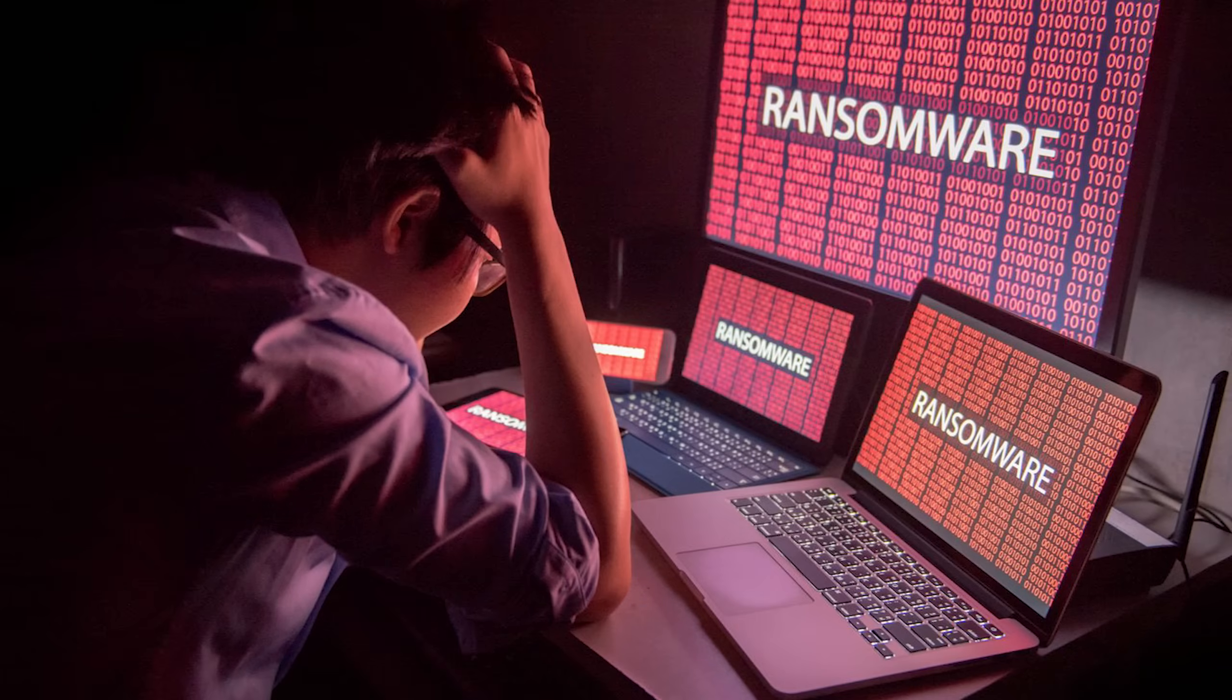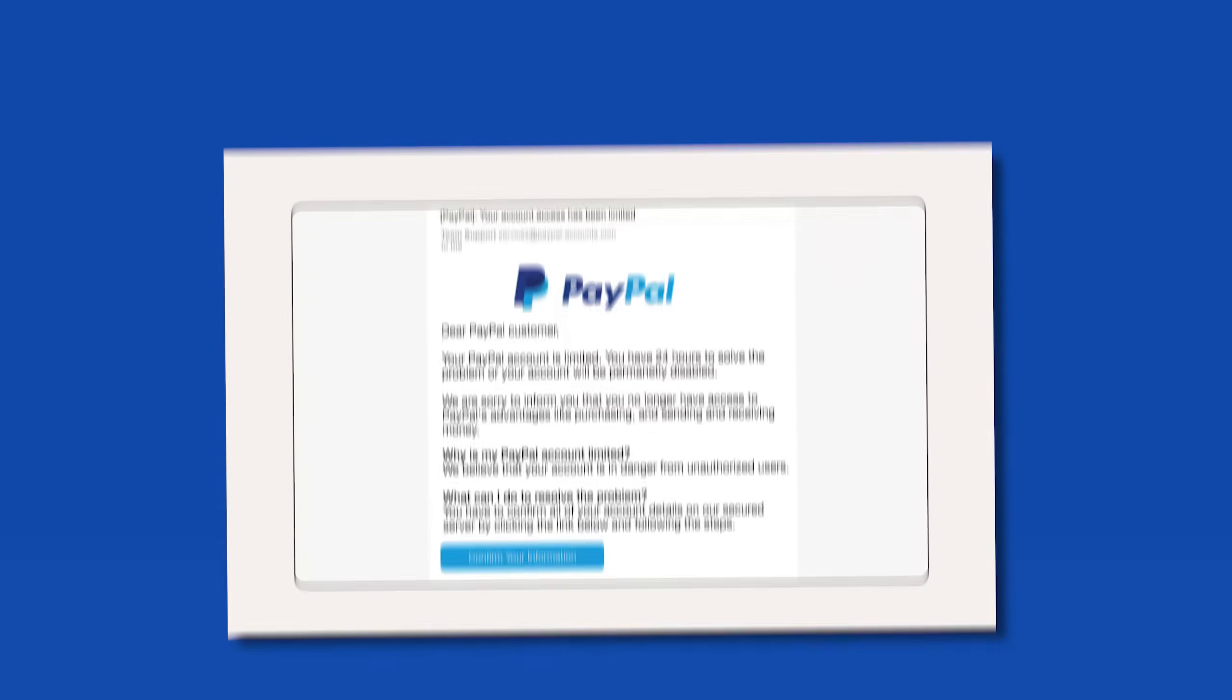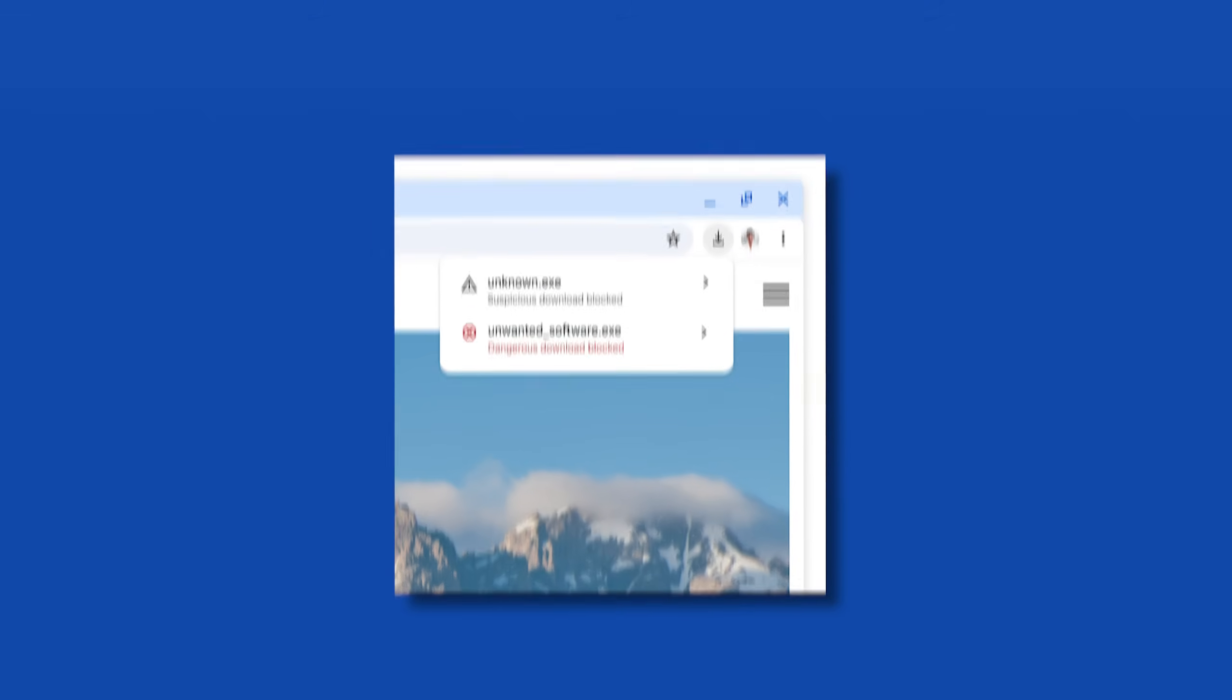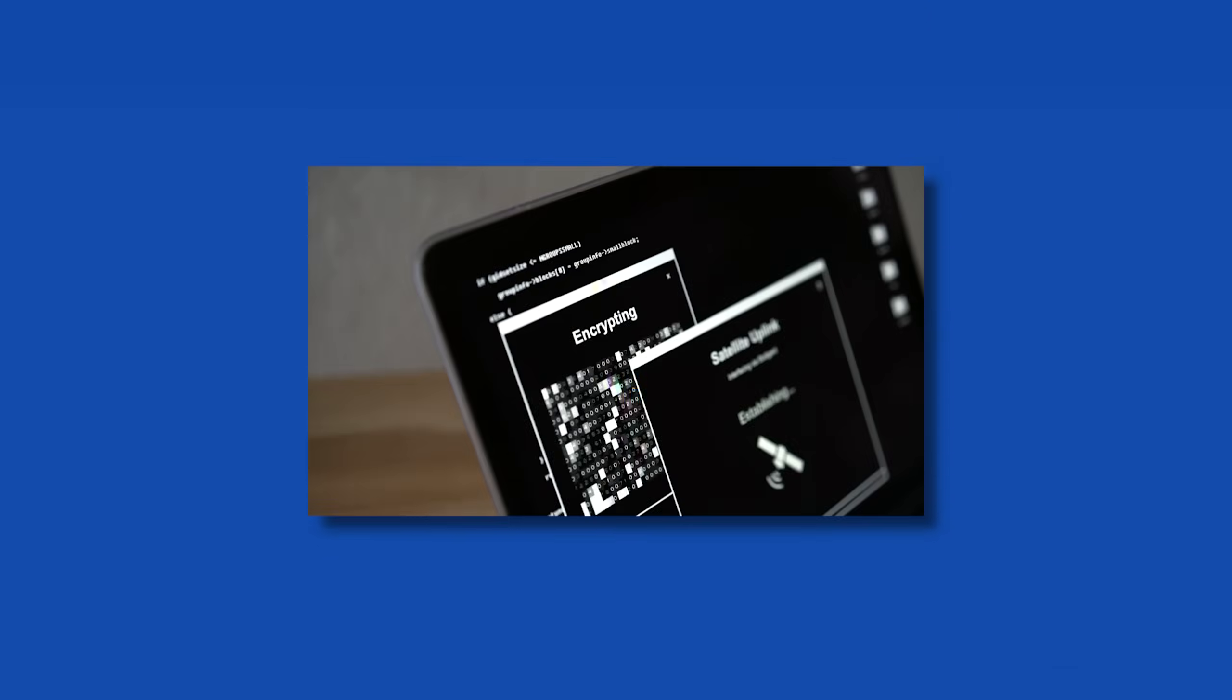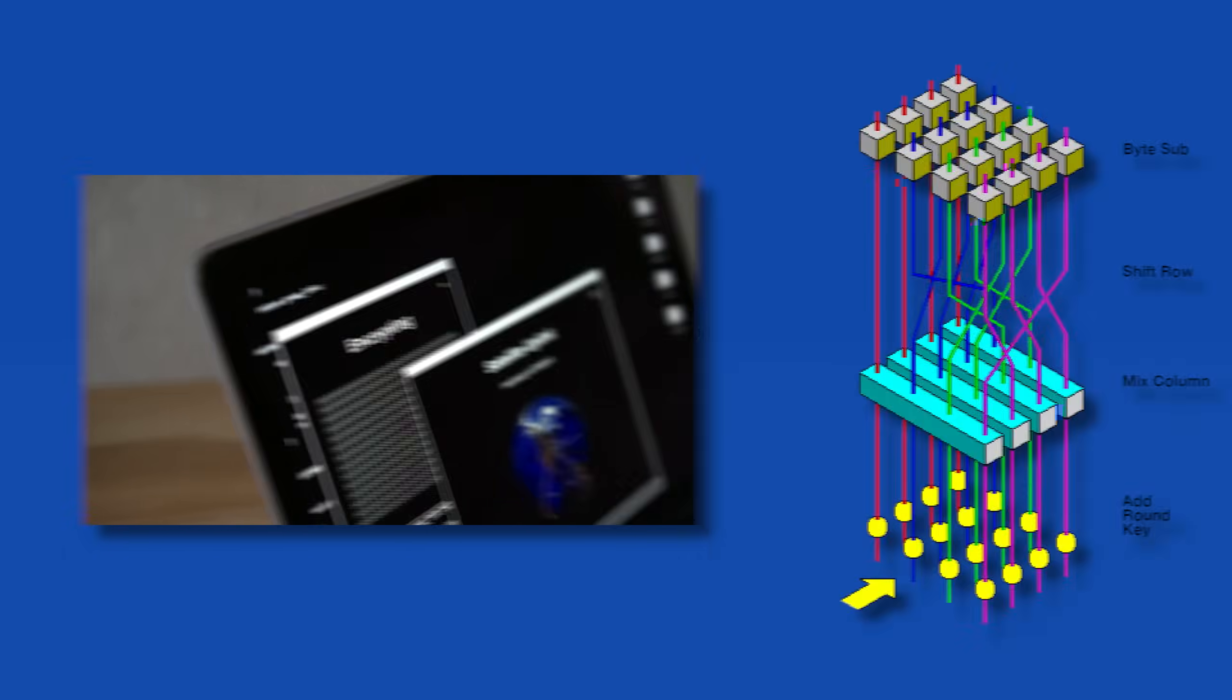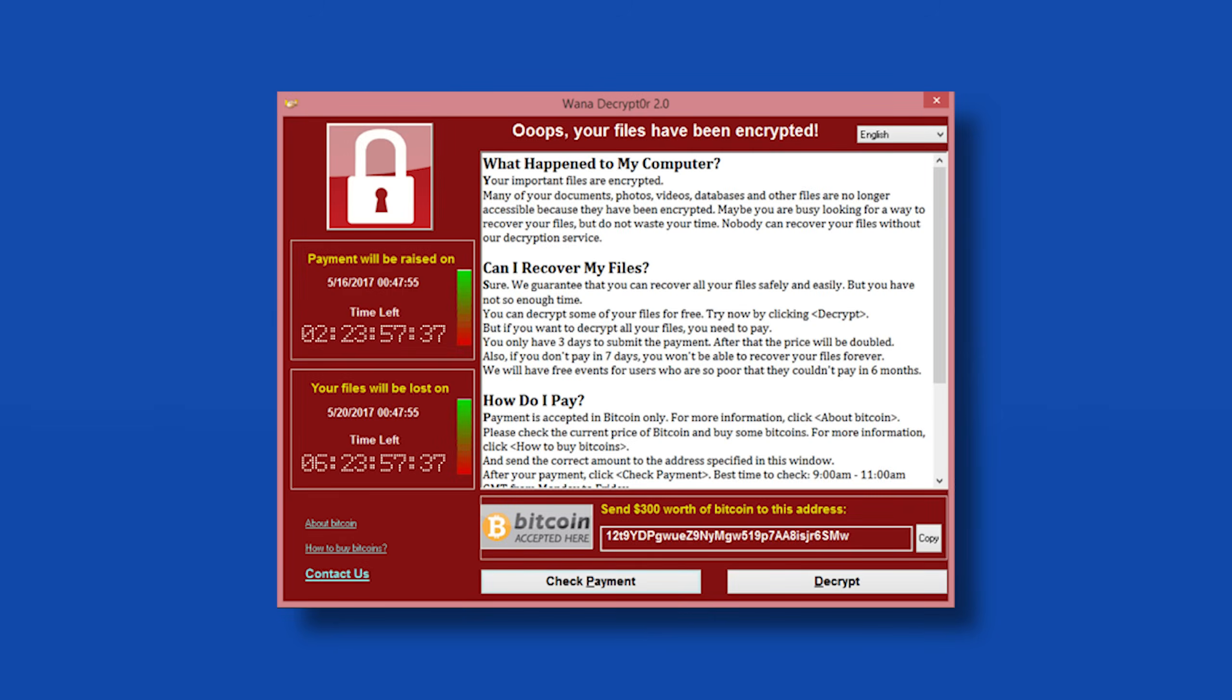Now here's how it typically works: first, the ransomware infiltrates your system, usually through phishing emails, malicious downloads, or exploiting security vulnerabilities. Once it's in, it starts encrypting your files using strong encryption algorithms like AES. Then it leaves behind that ransom note with payment instructions.